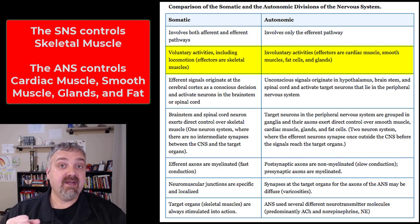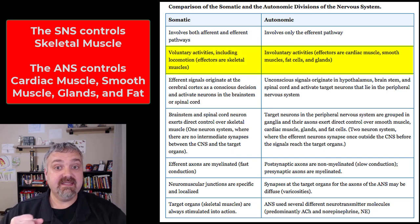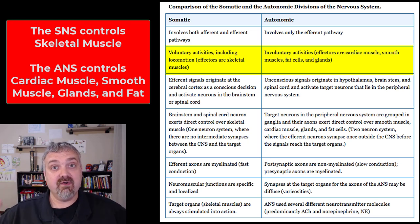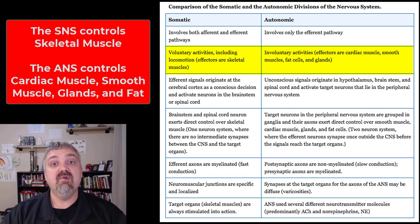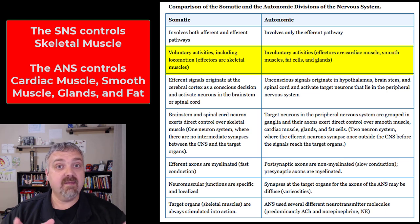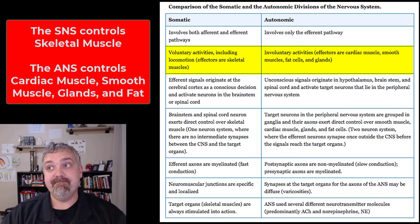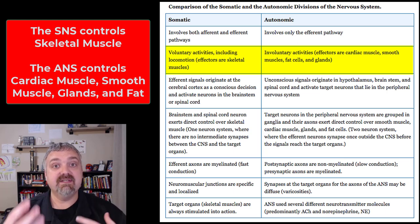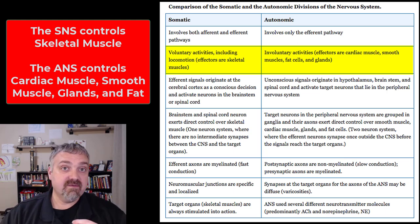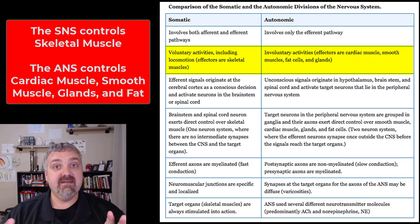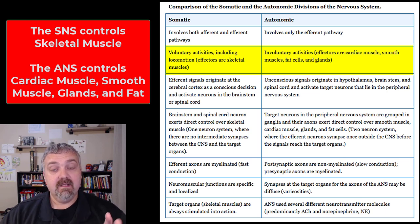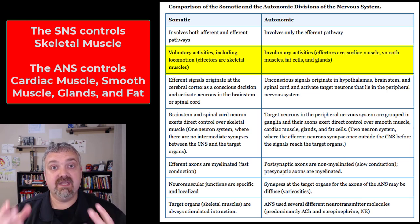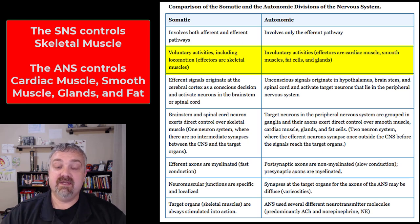The somatic nervous system is voluntary, so the effectors are going to be your skeletal muscles — you control a lot of the movement of your body. Of course there are subconscious reflexes as well, but there's a lot of voluntary control. The autonomic nervous system is completely involuntary, so you're not controlling these effectors like you are with your skeletal muscles.